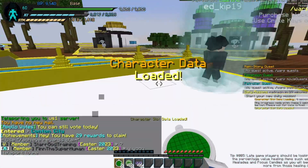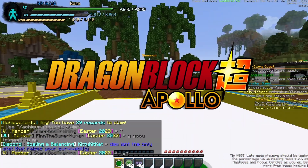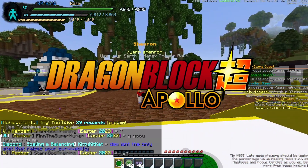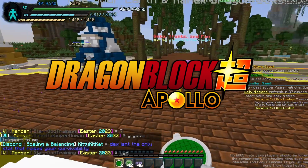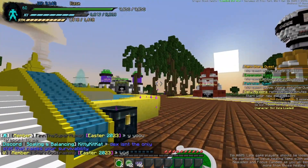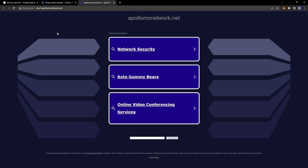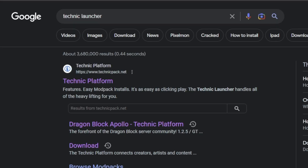Hey, hi, hello there. In today's video, I'm going to show you how to install the DragonBlock Apollo Server Mod. I had a video on this previously, but the website doesn't seem to work anymore. So if you go to the link I sent, you get something that's not going to work. So what you want to do is go to Google and install the Technic Launcher.